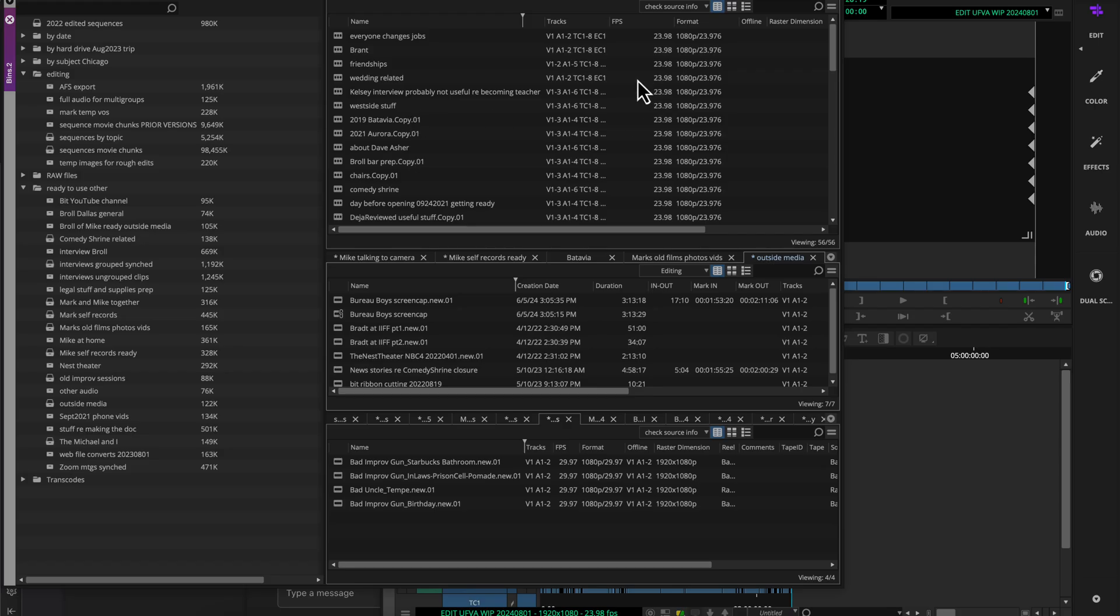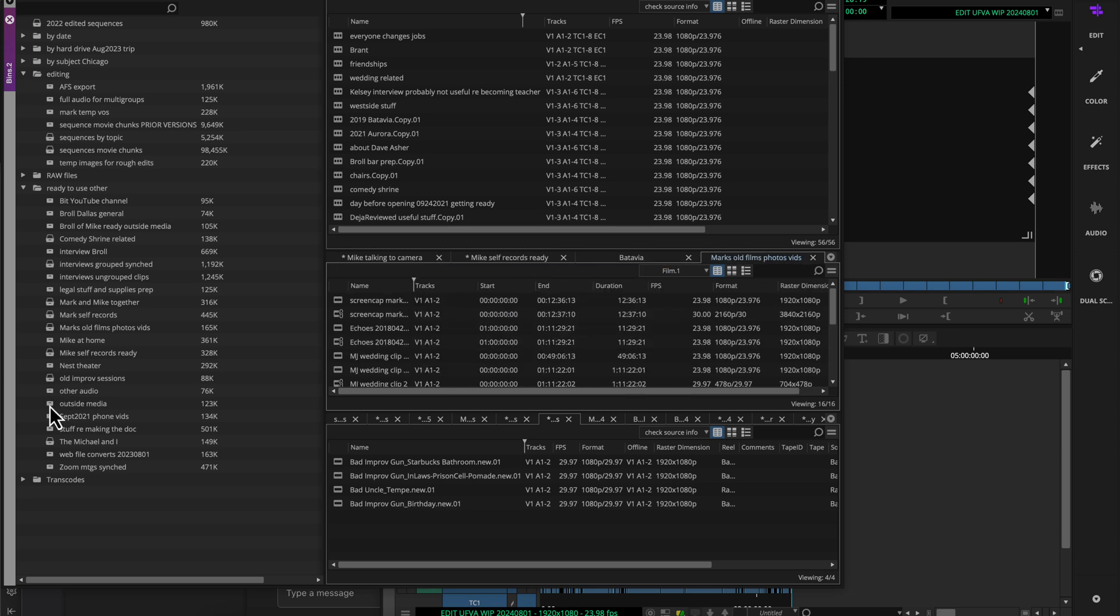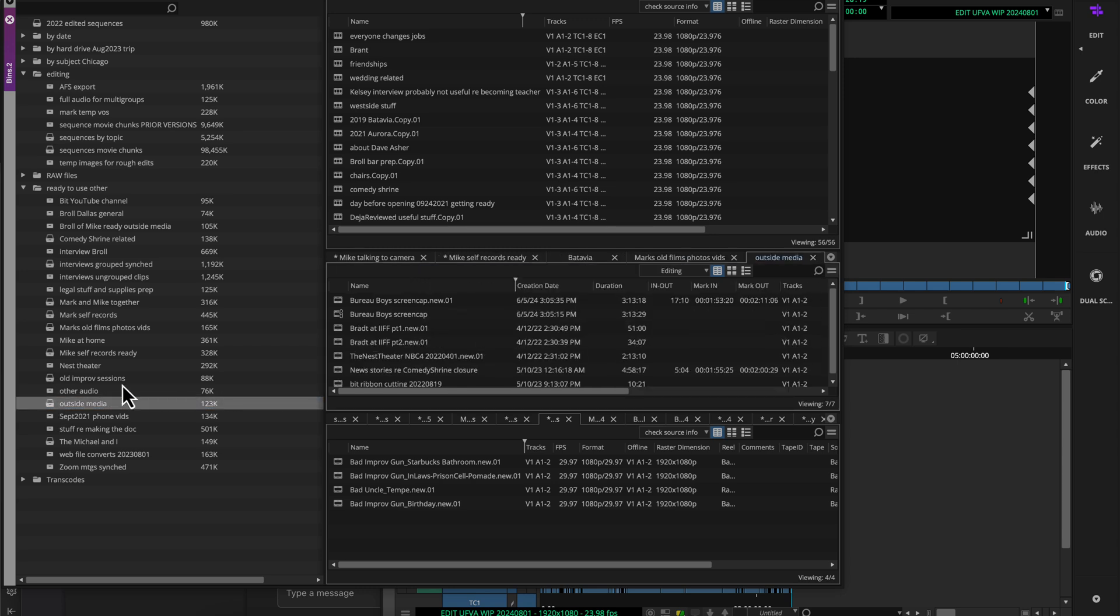Close that, close my settings, and you'll notice my bins don't all just automatically switch into that view. That's not what it means by a default view in here. In fact, here's this bin outside media. I'm going to close it, and I'll reopen it. It doesn't even mean it opens with that. It opens in the same bin view it had last time, which in this case was editing.